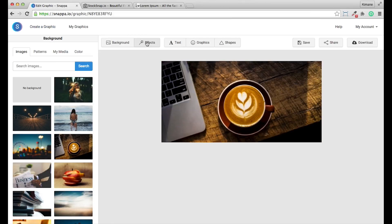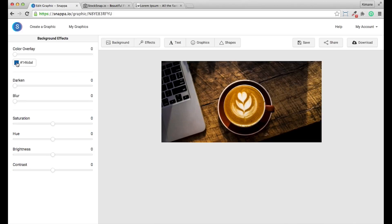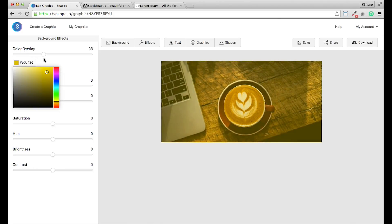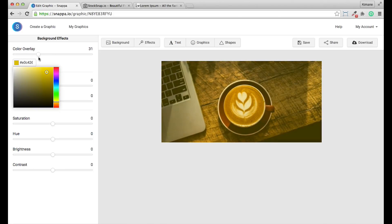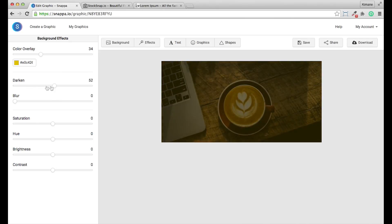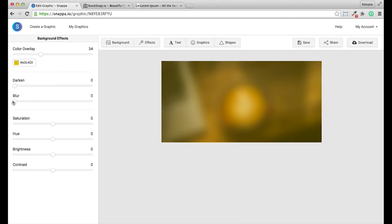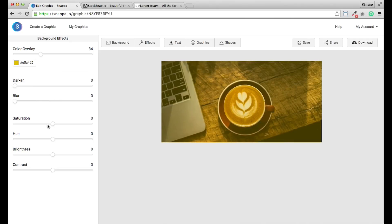After selecting an image, you can actually go ahead and add an effect to it. So you can add like a color overlay. If I wanted to, I can adjust the opacity of that overlay. You can darken the image. You can blur the image.